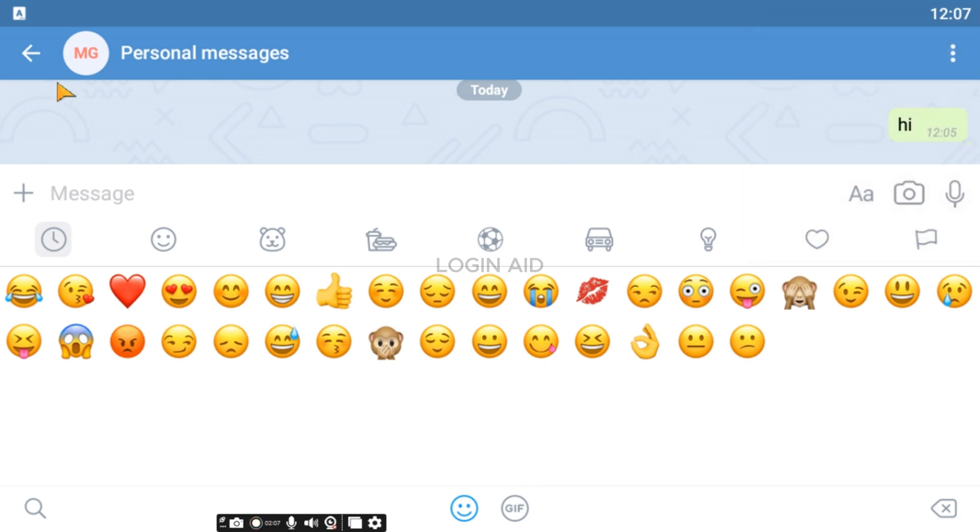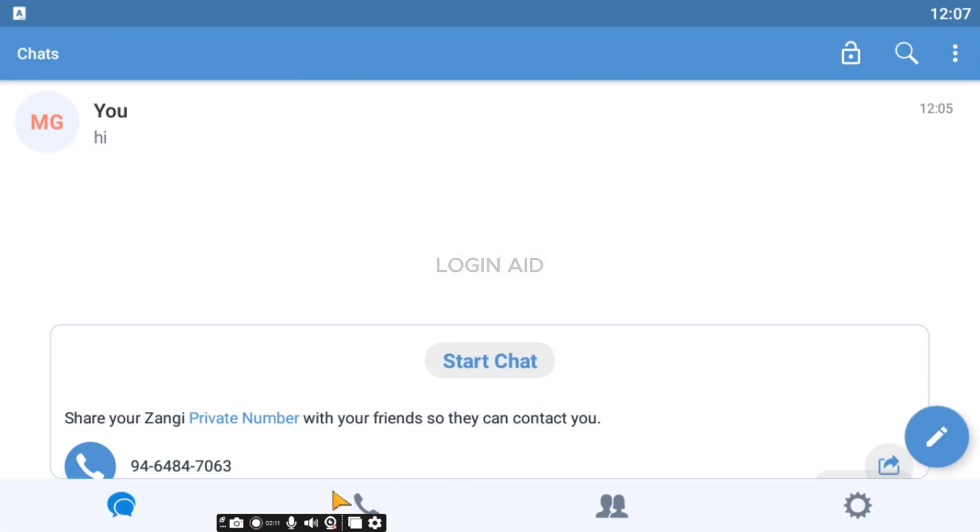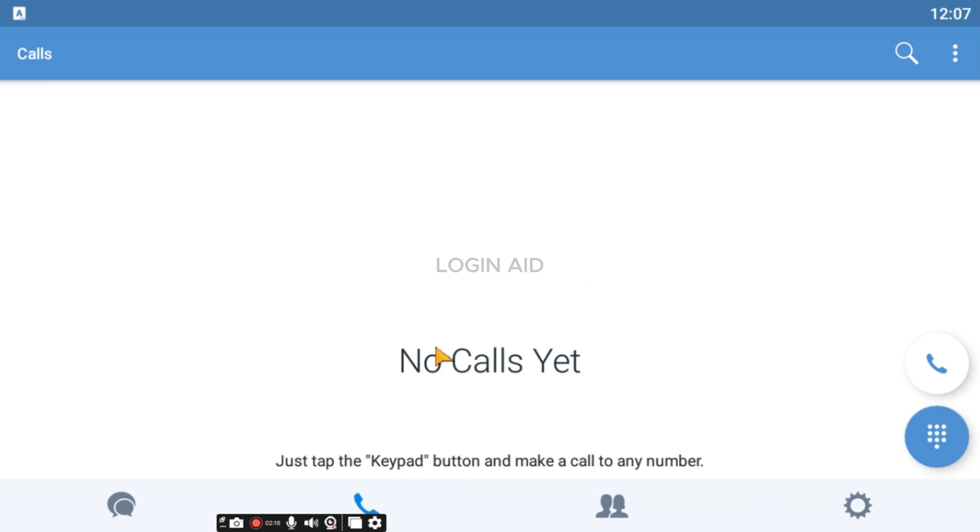Now if you go back, you'll be able to find several options at the bottom. If you click on this call icon, you'll be able to see all the calls. If you want to make a call, you can click on this call icon and you'll be able to make the call.